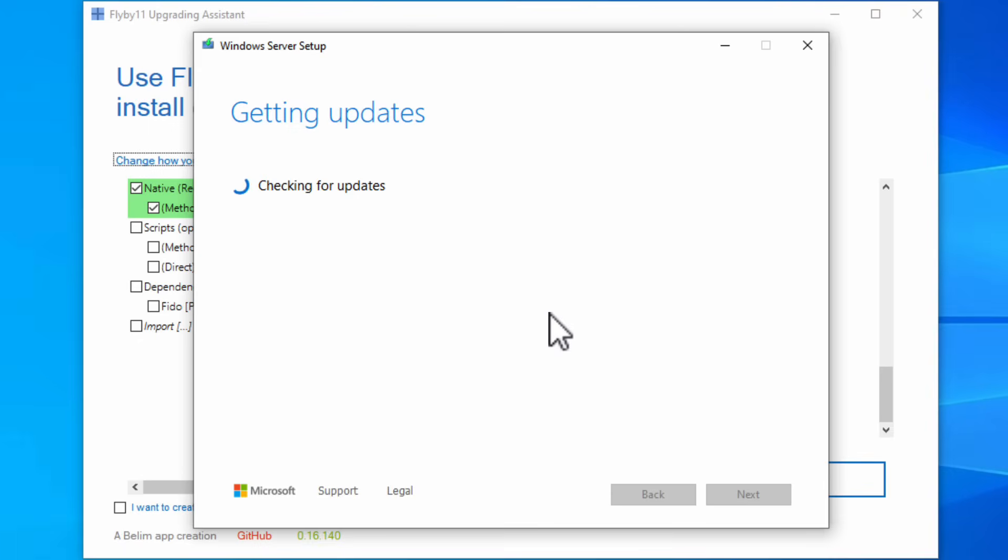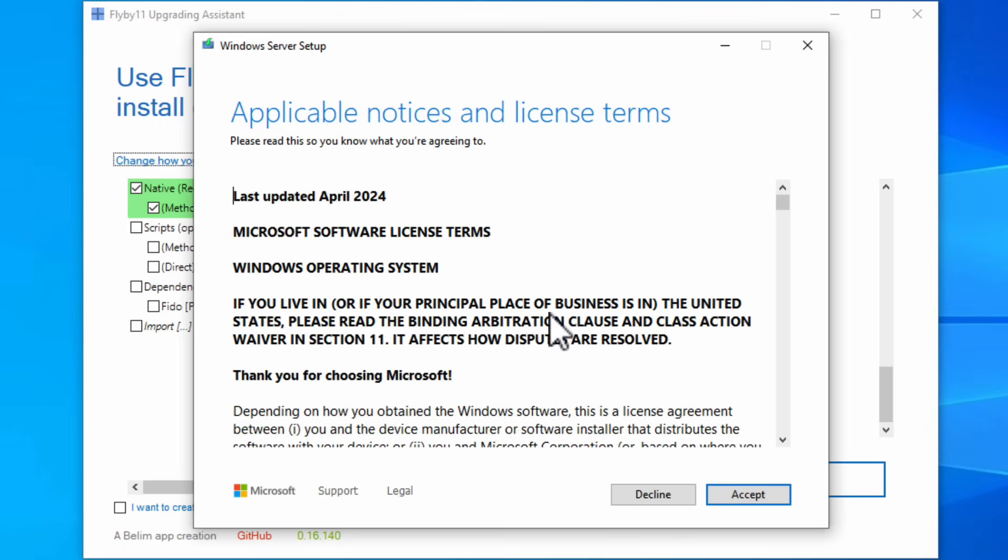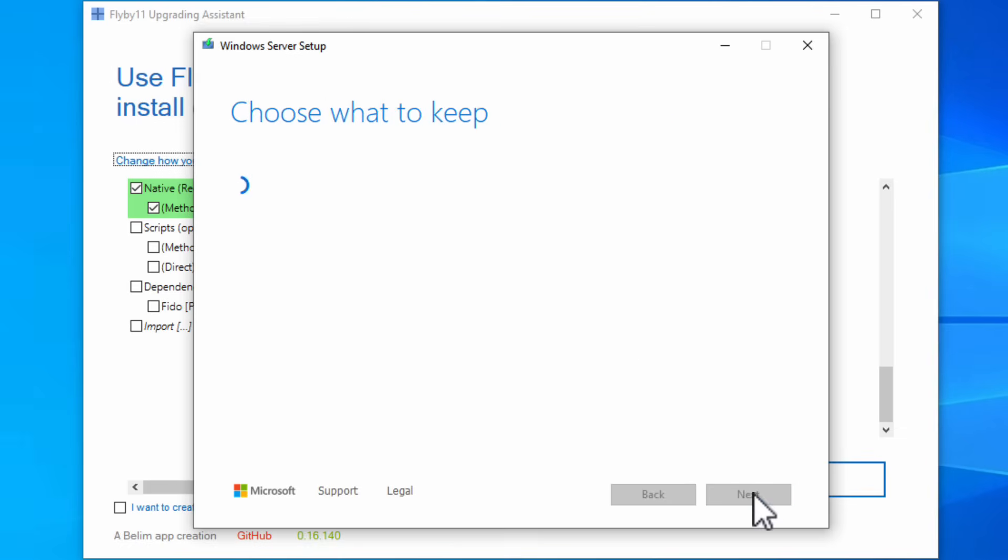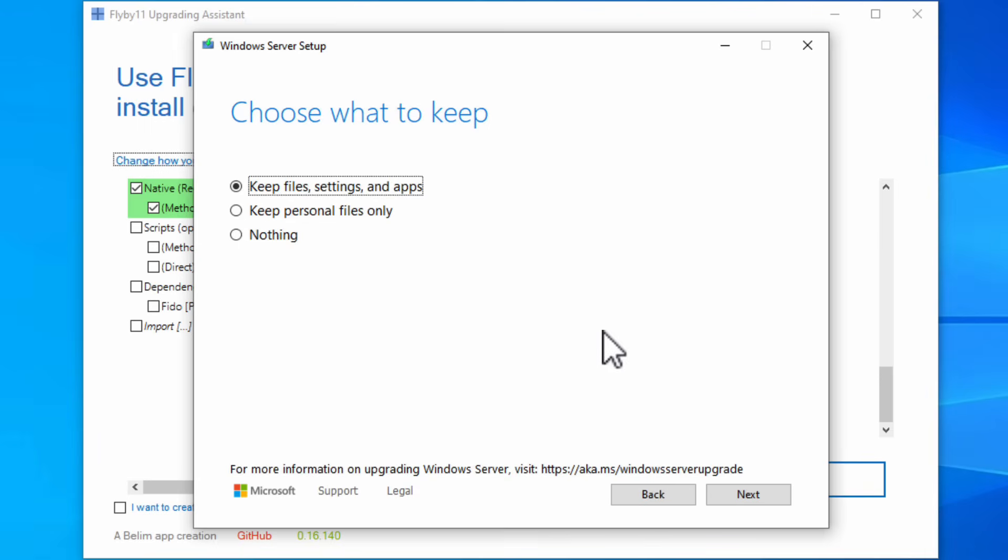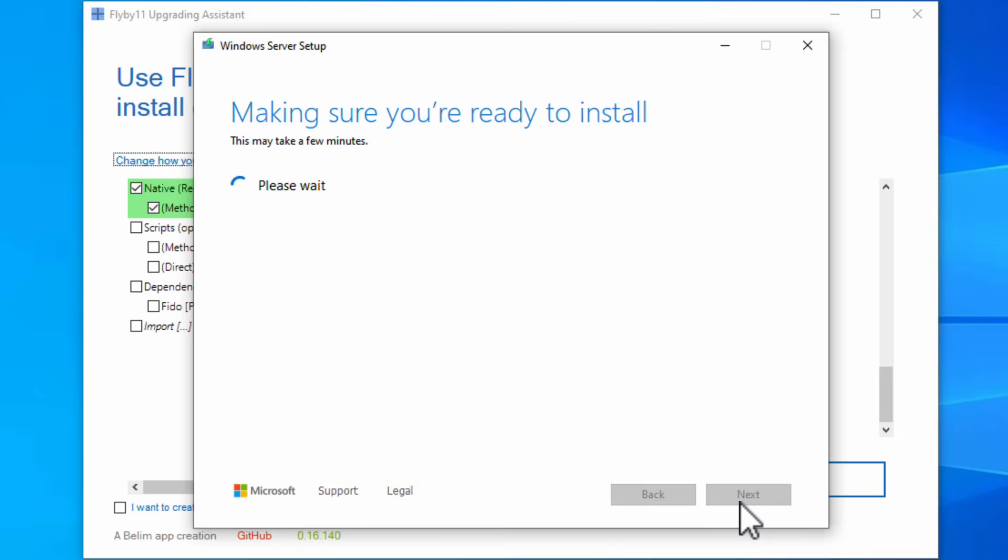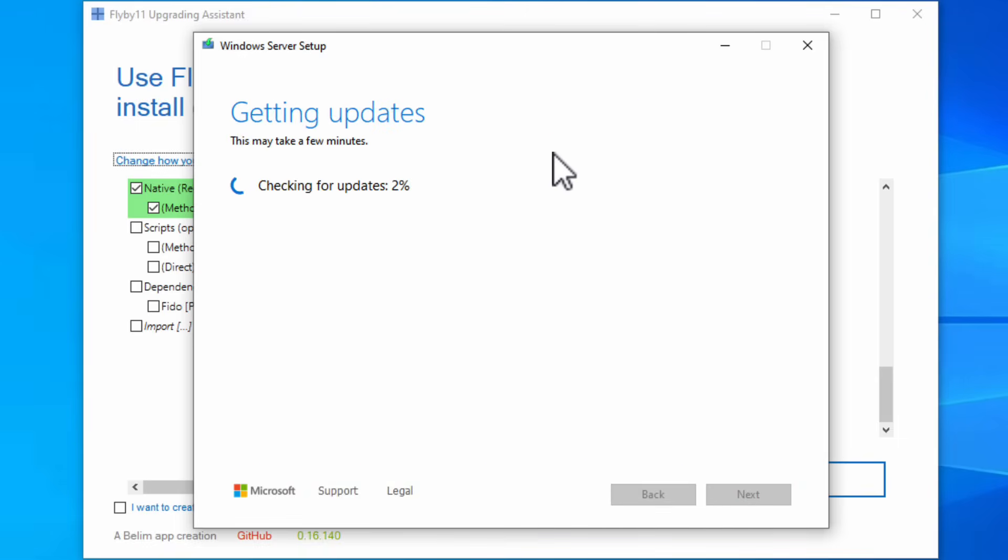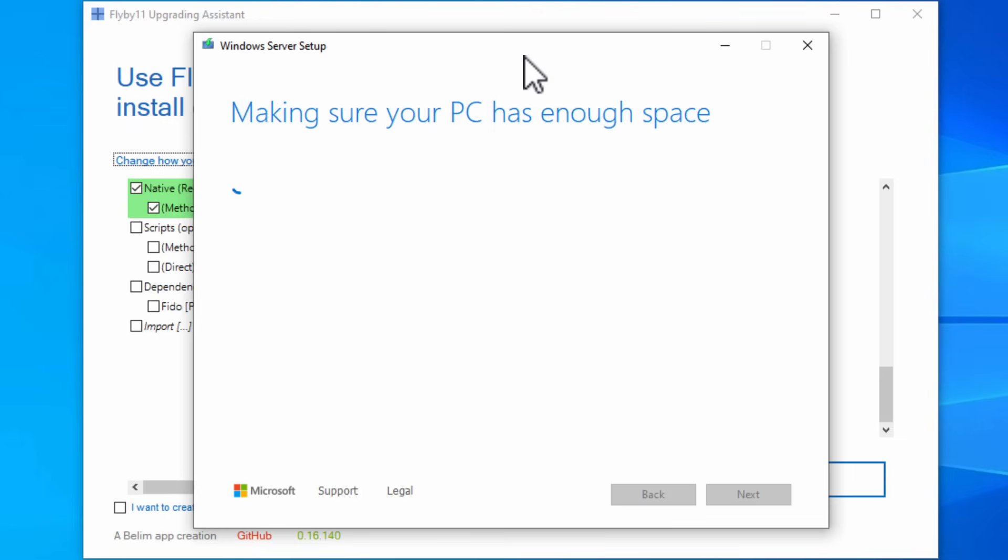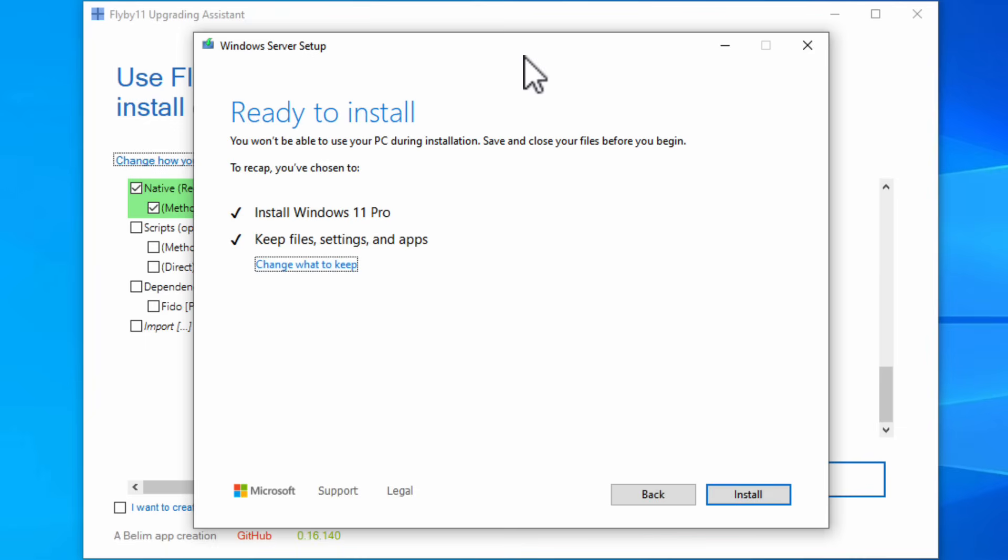So you don't have to worry about this saying Windows server. You don't need to worry about that. You're going to hit next. It's going to get updates. It's going to check your PC. Now this is normally where normal Windows 11 installation will tell you that your PC is outdated and it cannot update. Here you're going to accept the license terms. You're going to choose what to keep. You want to keep all files, settings, and apps. Make sure you're ready to install. Getting updates, checking for updates. This could take a few minutes so just give it some time. Now it's going to tell you please wait. Now it's going to make sure your PC has enough space. It's got to go through all these different steps. Just be patient. It takes time.